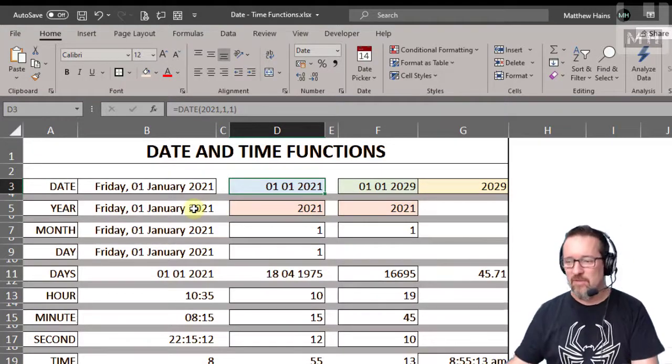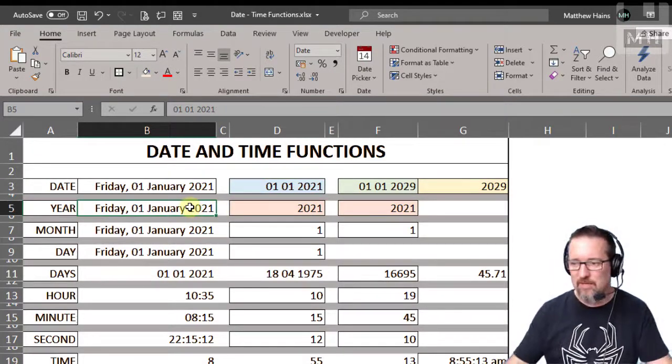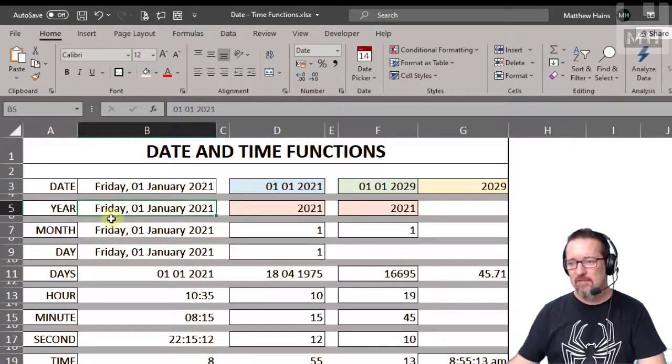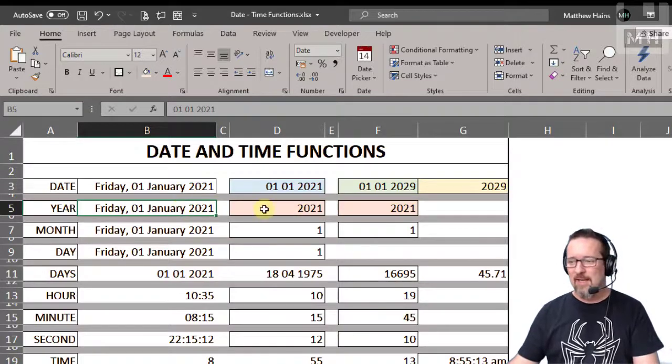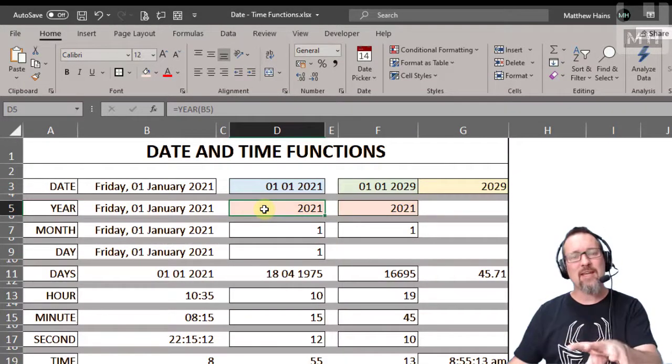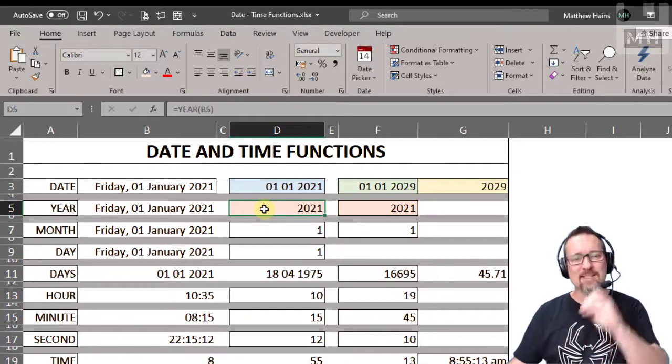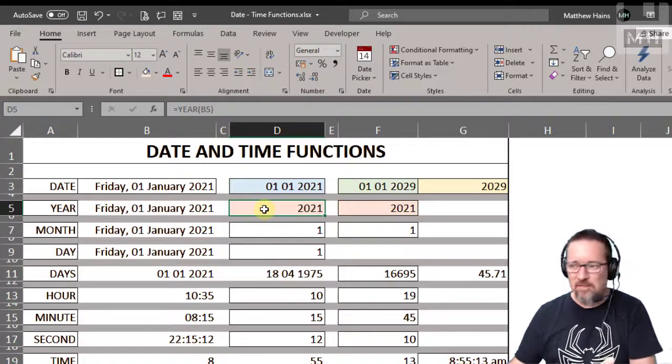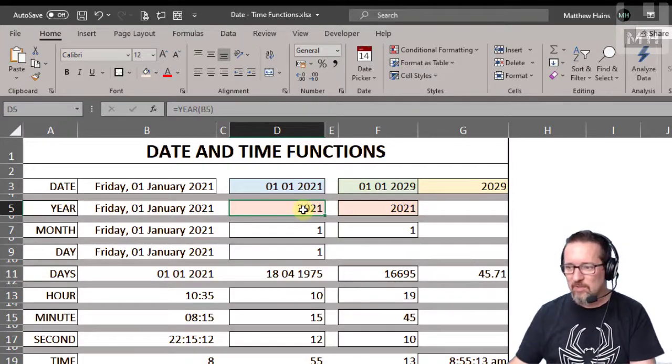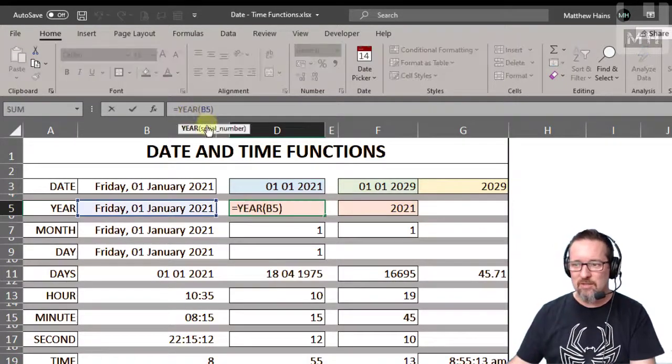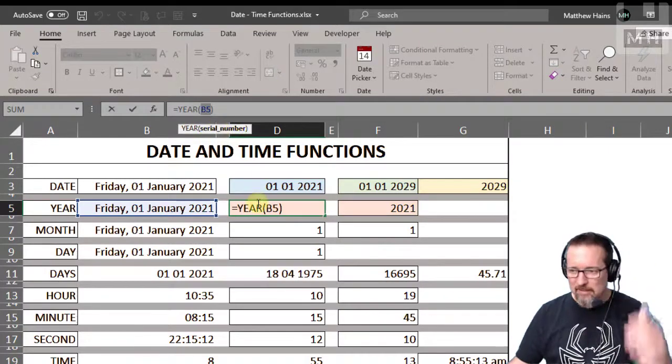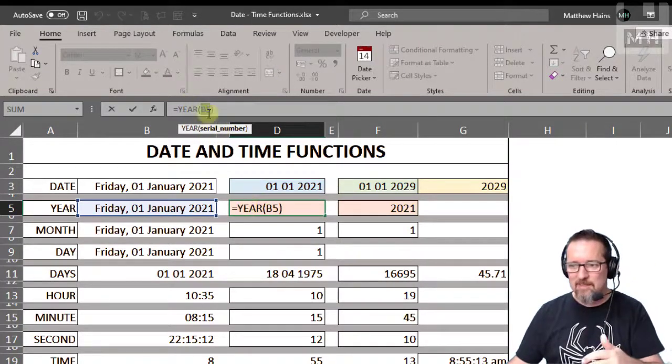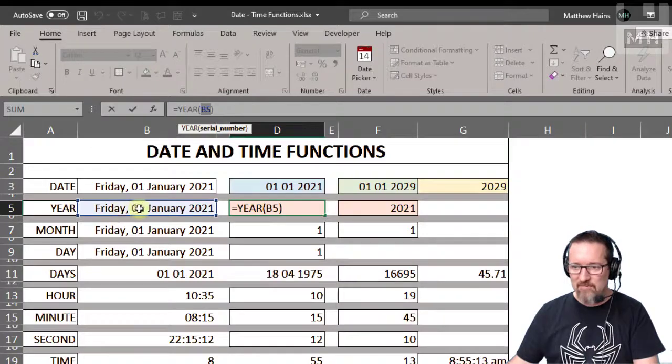Well, here we have a date, okay, Friday the first of January 2021. And if I use the year function, the year function extracts the year from a date. So here, for example, I'm using the year function and it says serial number. Don't worry about that, it just means that in B5, there's B5 which says Friday the first of January 2021, extract the year.